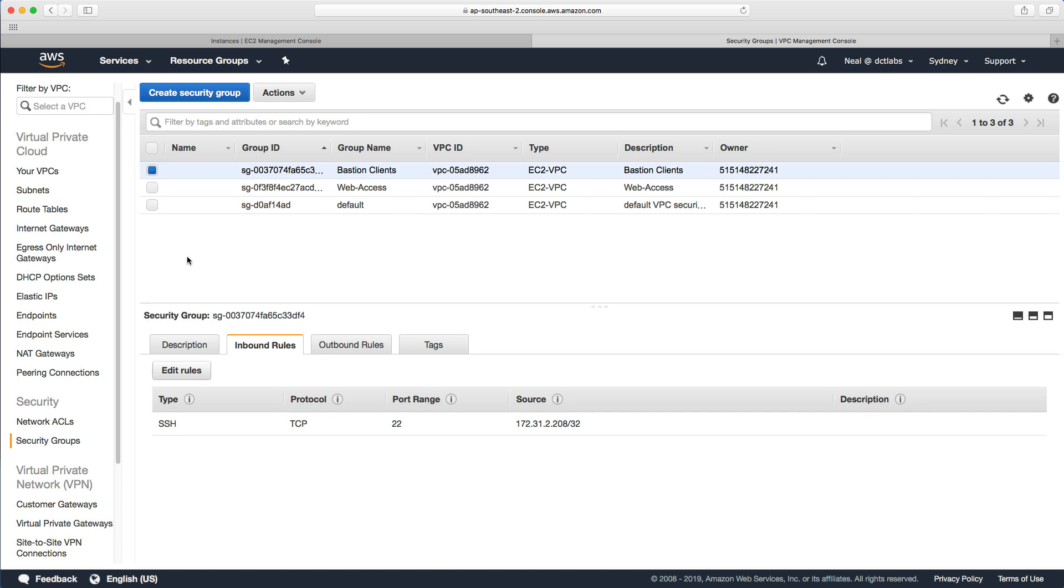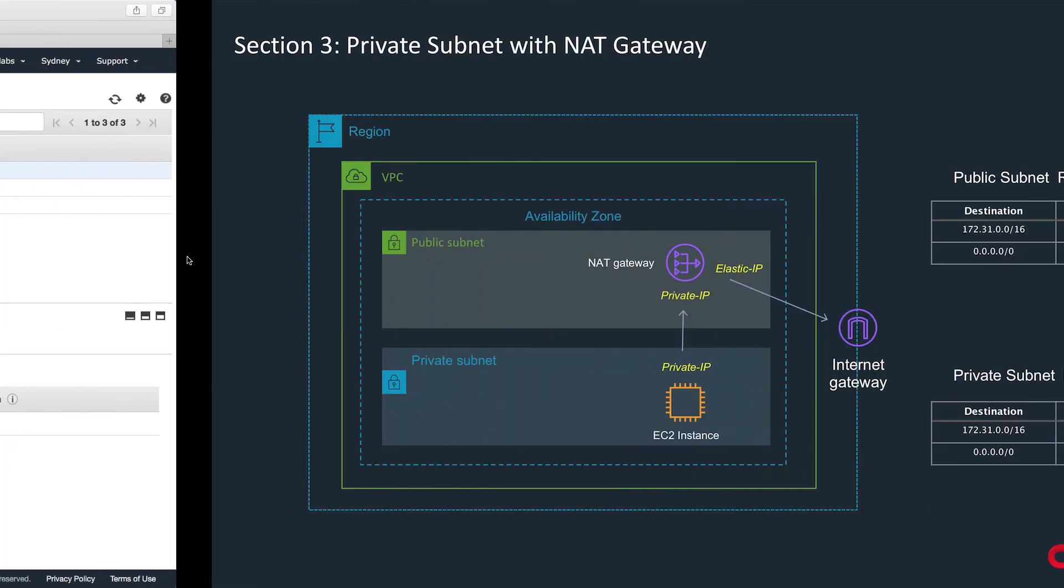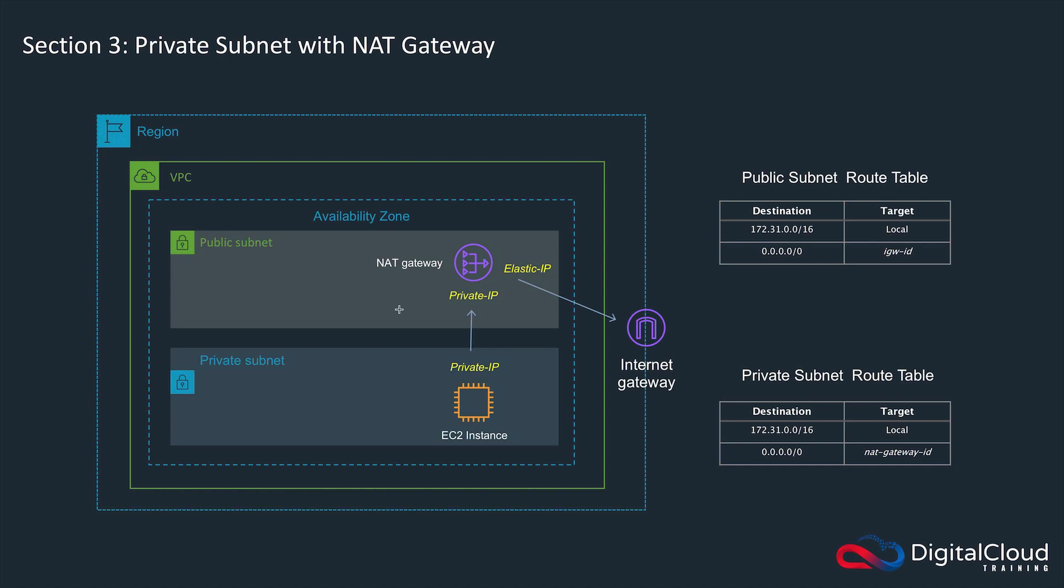That's it for this lab. NAT gateway is really great. They've been around a while now. We used to just use NAT instances, which is what we're going to talk about in the next lab. In that lab, because I'm now introducing the older way of doing it, the NAT instance, I want to give you an overview of the difference between the two. We'll go into more detail about why you might use a NAT gateway instead of a NAT instance in the next lab.